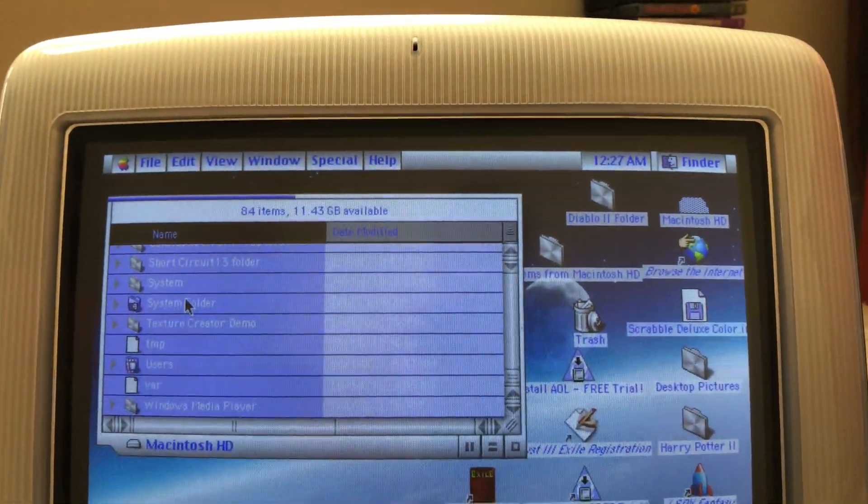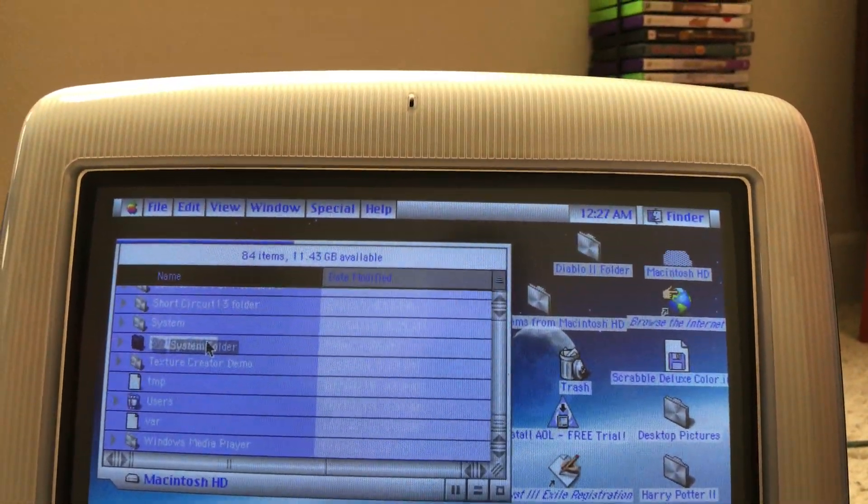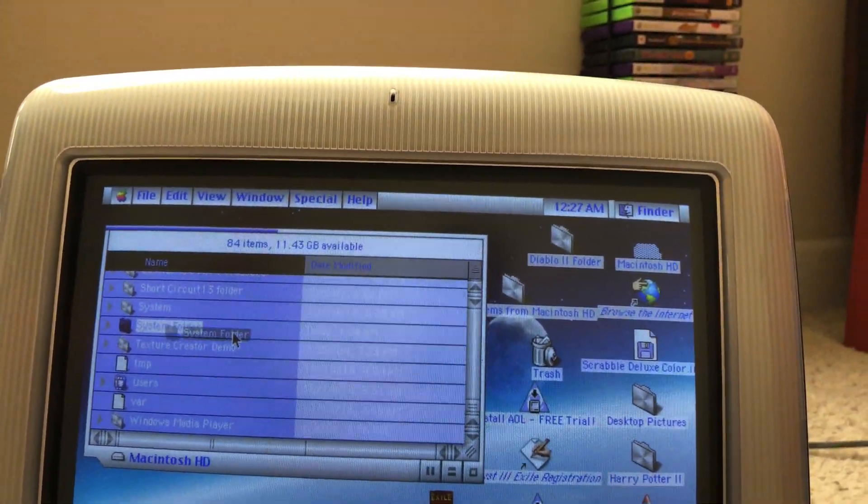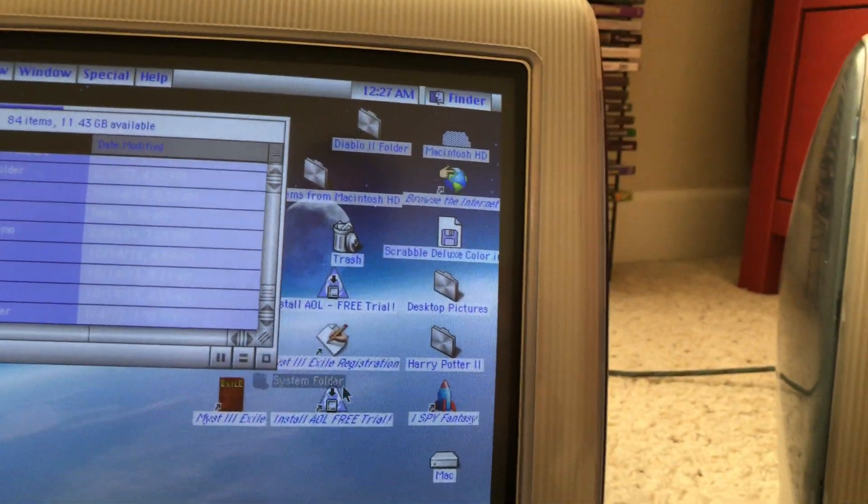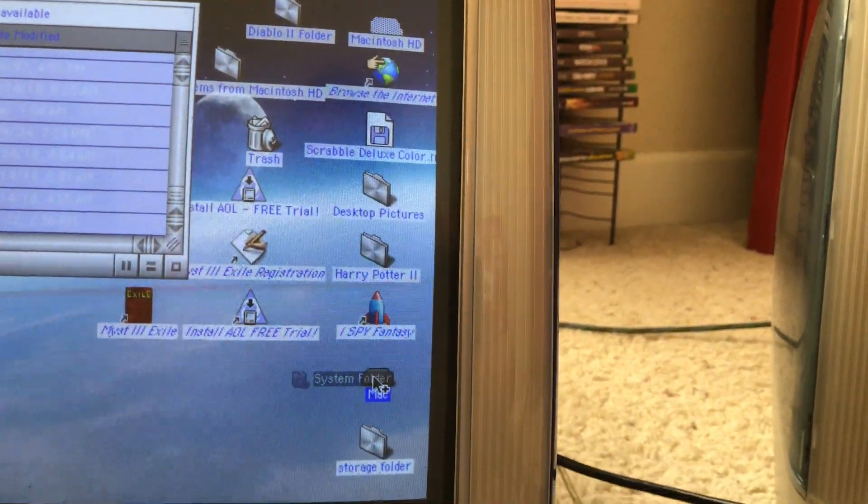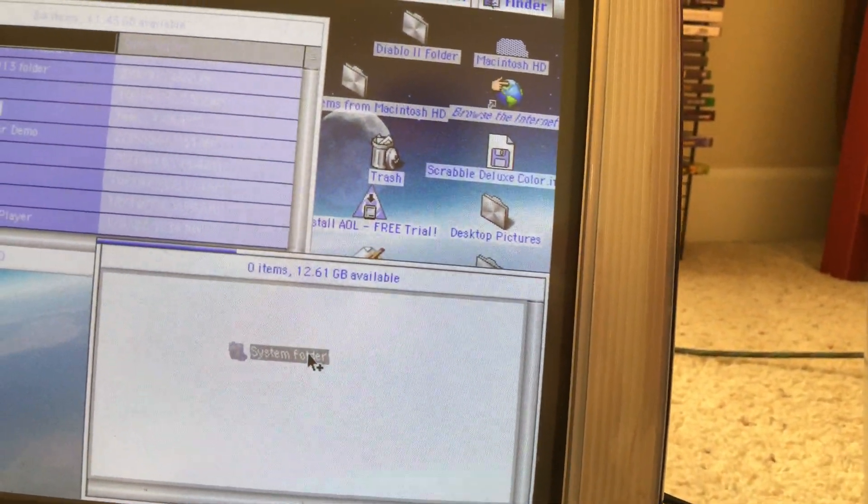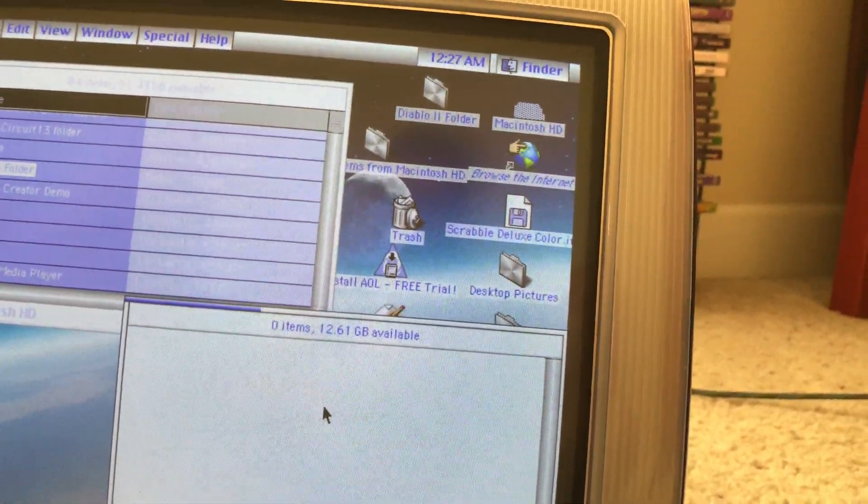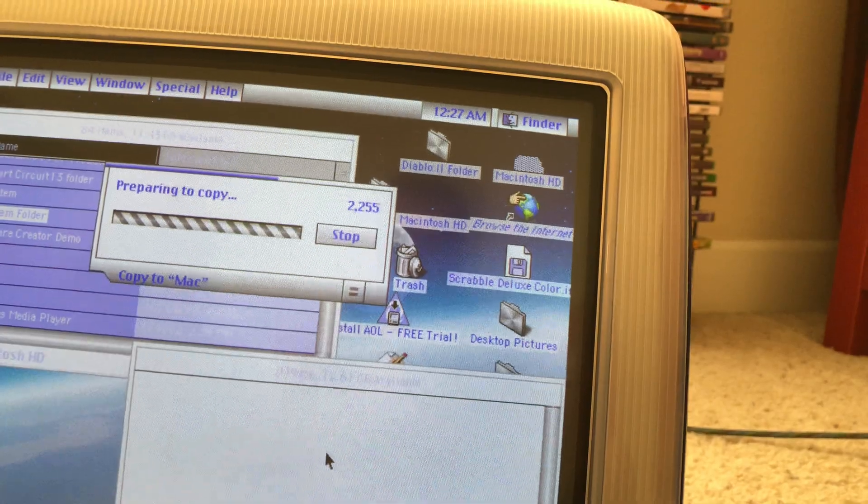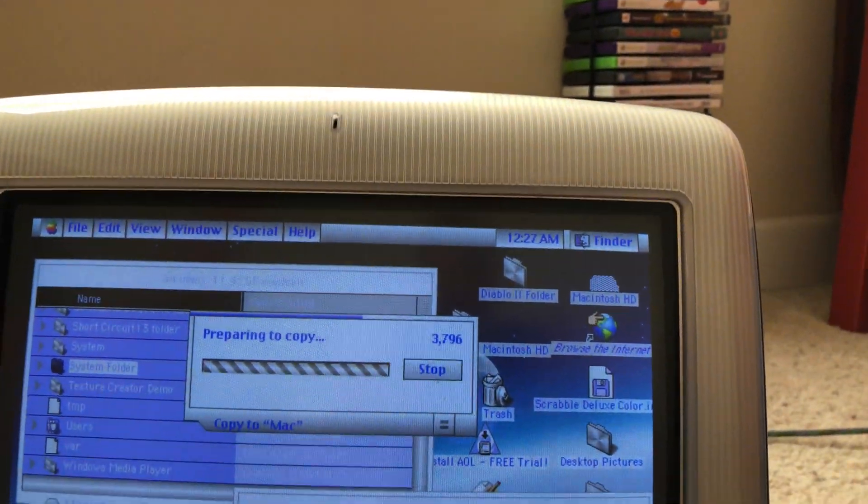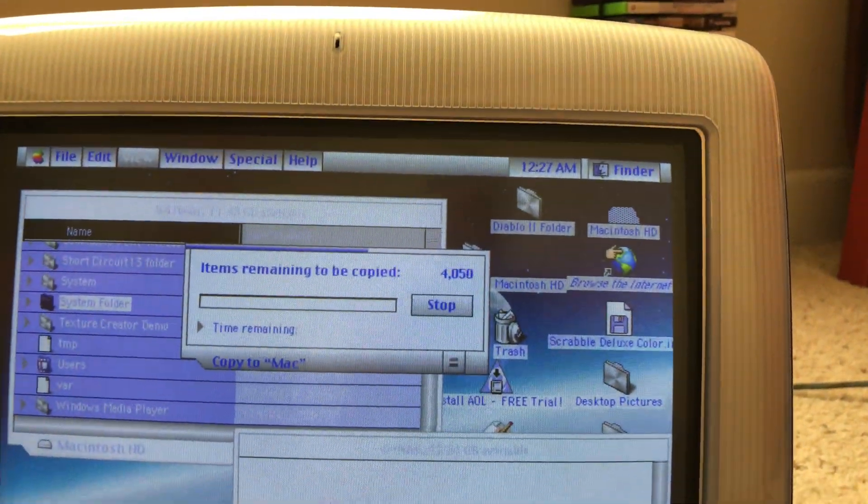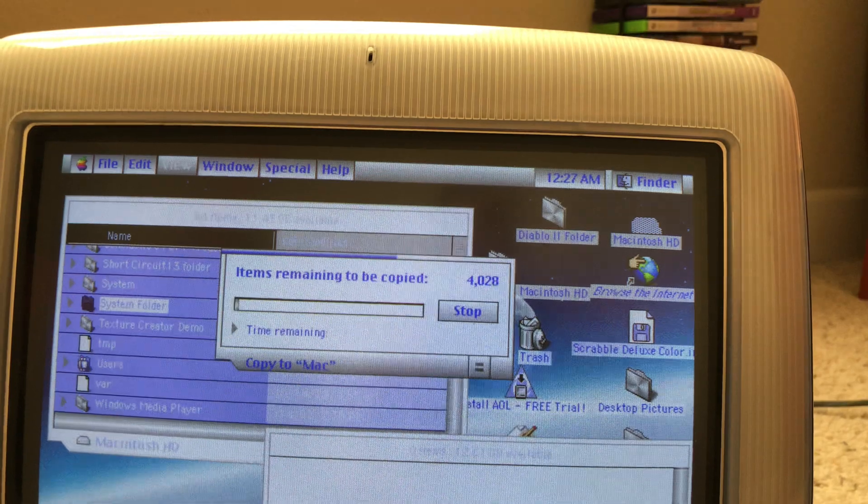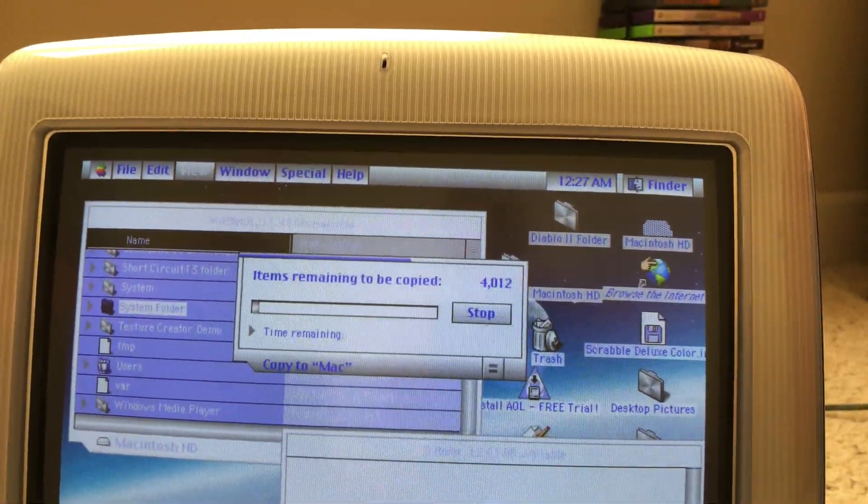So what you want to do is grab and drag it onto your Mac hard drive, let go. And this is going to copy a lot of items. It doesn't take that long.